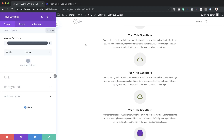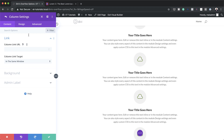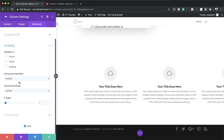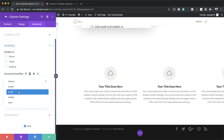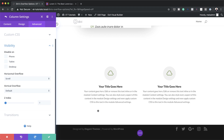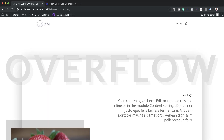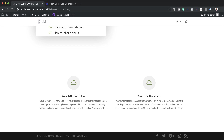The next stage is to add some CSS code to adjust our grid and make it horizontal. I'll click on Column Settings, Advanced, Custom CSS, and paste the CSS code into the Main Element field. This CSS makes the blurbs display horizontally, but the rest of the modules are cut off. So I'll go to Visibility and on the Horizontal Overflow dropdown I'll choose Scroll. After saving the page and exiting the visual builder, I can see the scroll bar at the bottom and scroll horizontally to view the rest of the blurbs.